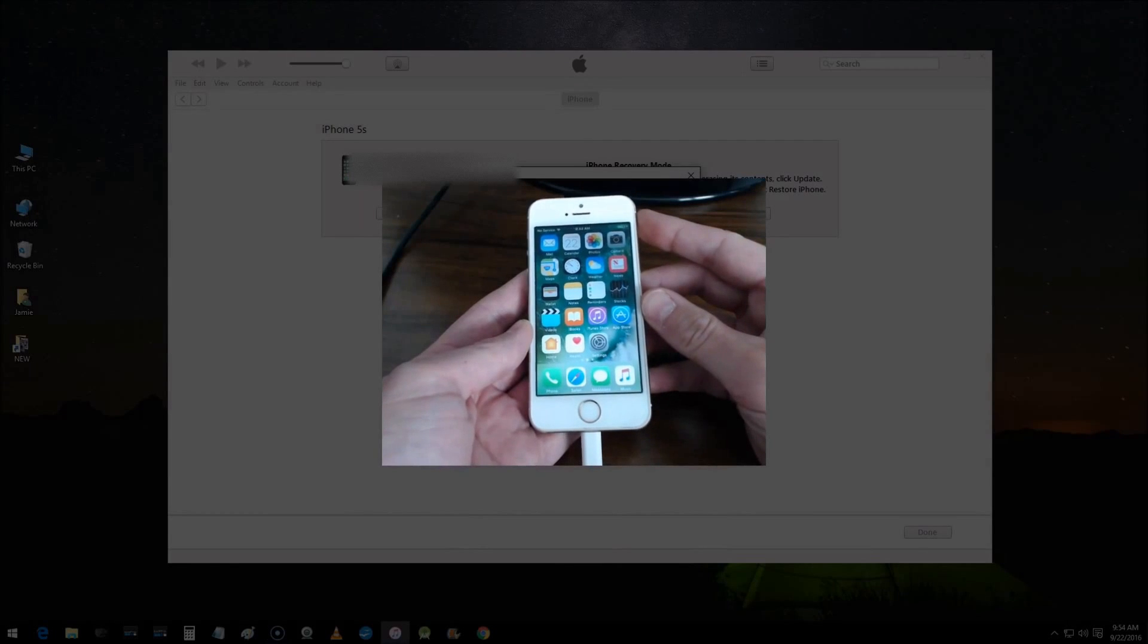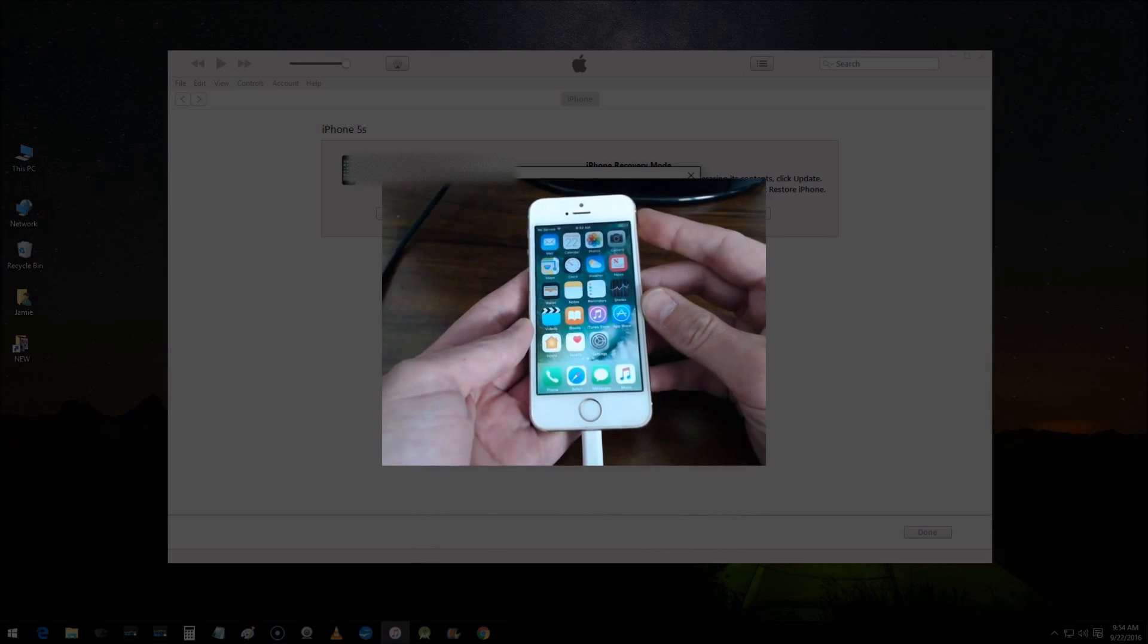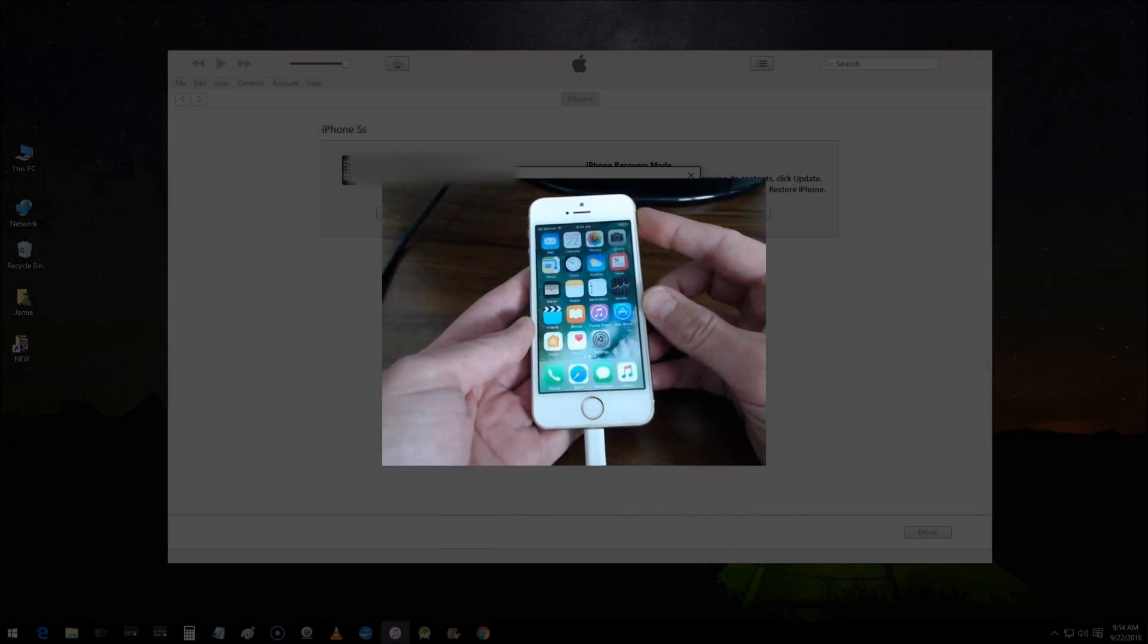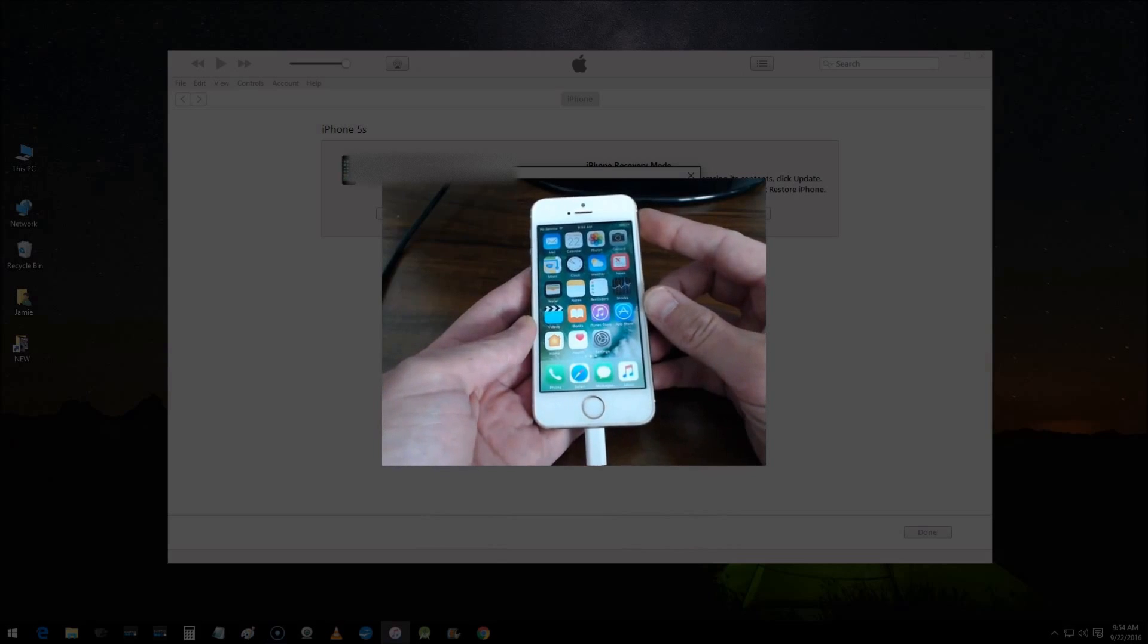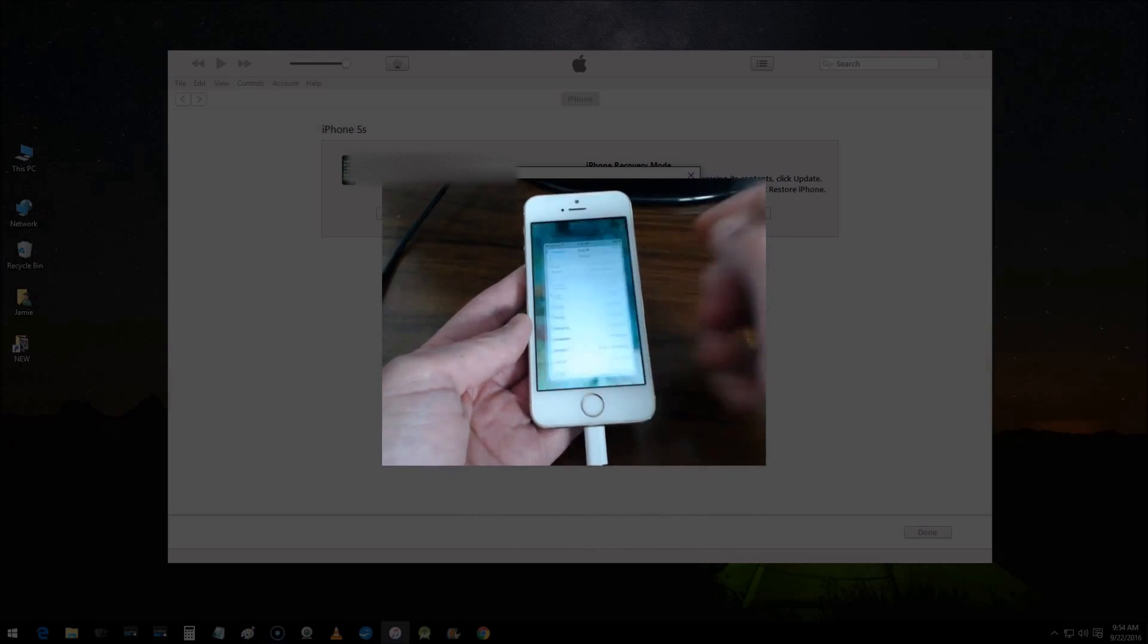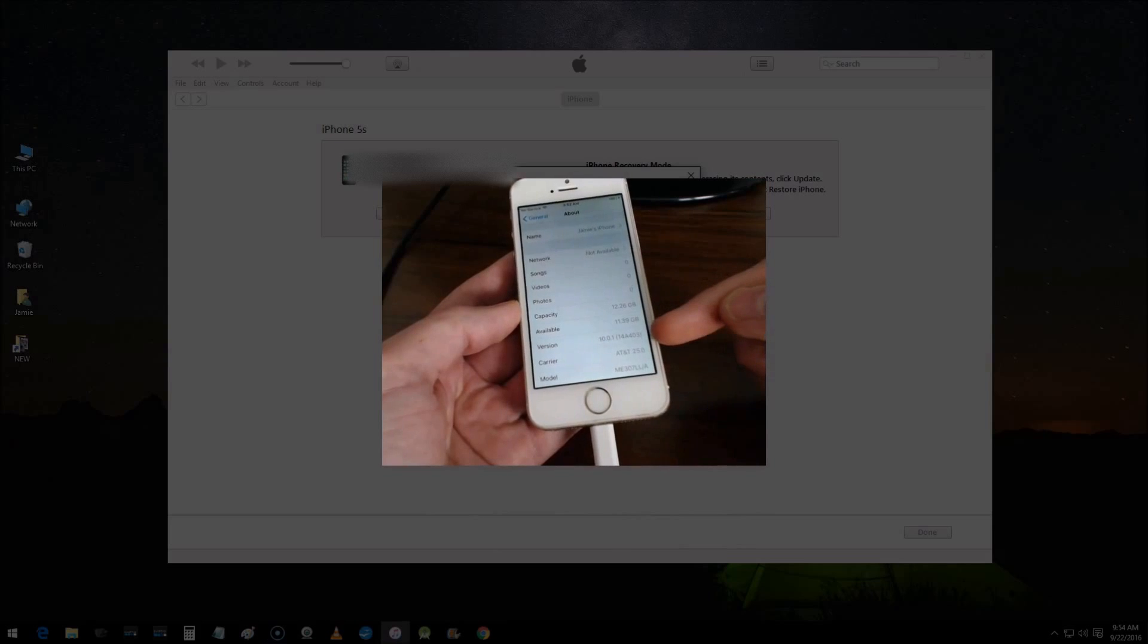Hey, what's going on guys? I have another video here to share with you, and this is how you enter recovery mode on iOS 10 with the iPhone. This will also work for your iPod and iPad. I have the iPhone 5s here, and if I go into settings I'll show you I'm running version 10, which is iOS 10 of course.